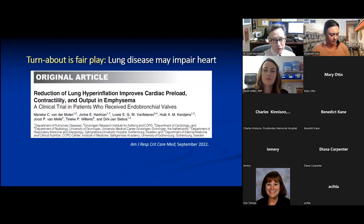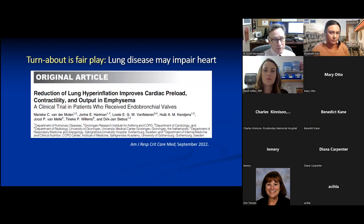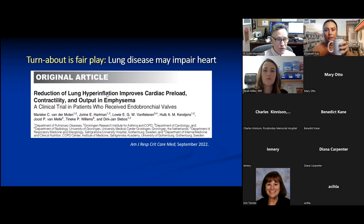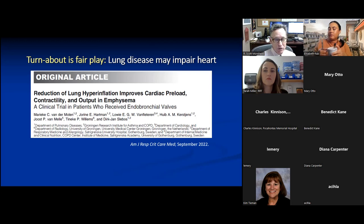Turnabout is fair play: a paper in the blue journal from last month showed that lung disease of significant severity, specifically emphysema, can actually impair heart function — the reverse of heart disease causing lung problems.